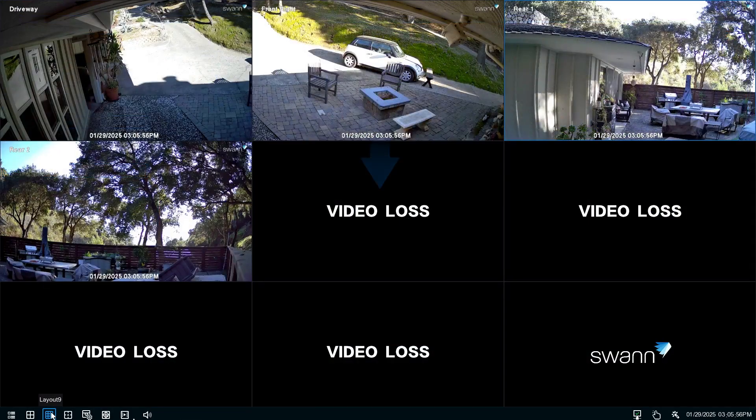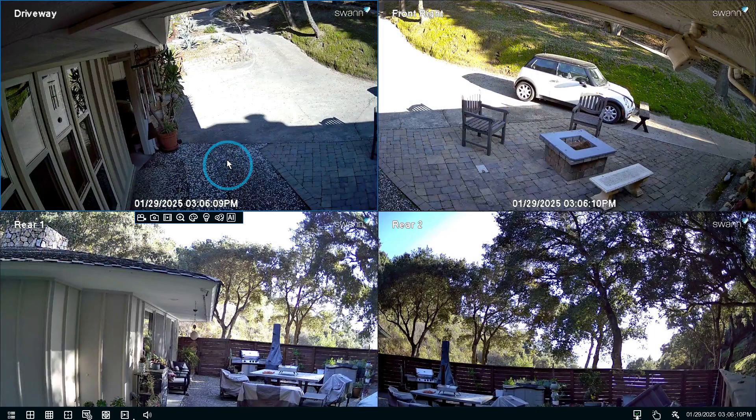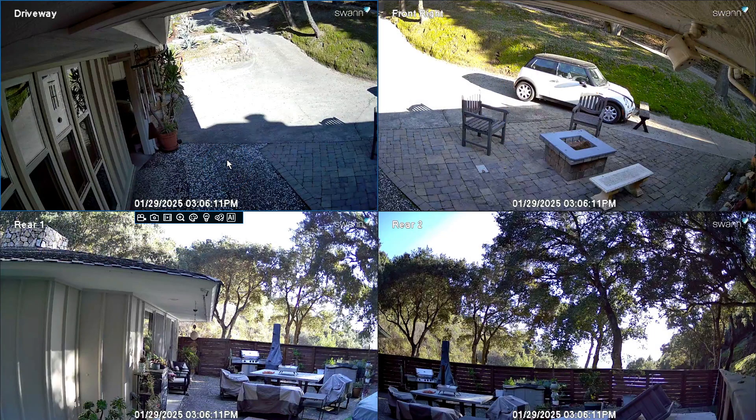The video loss icon indicates that a channel has lost its camera feed. Left-click on the live view screen to display the camera toolbar.